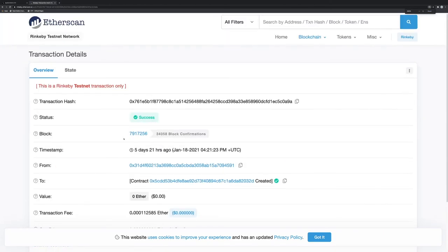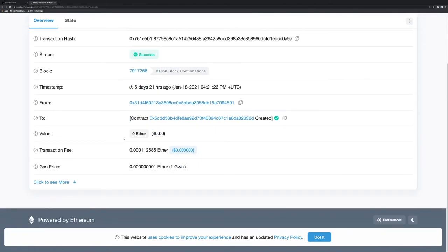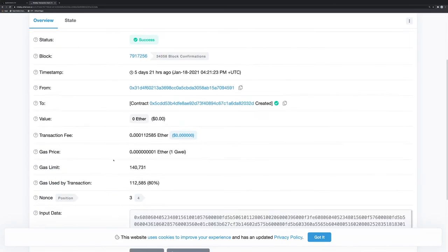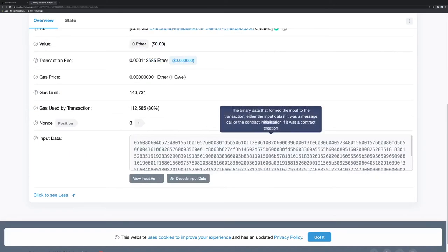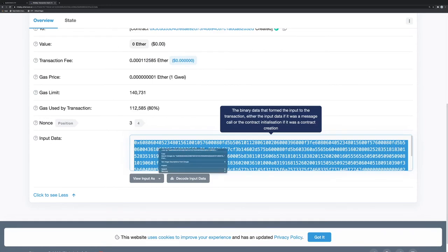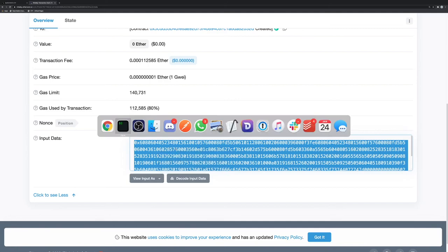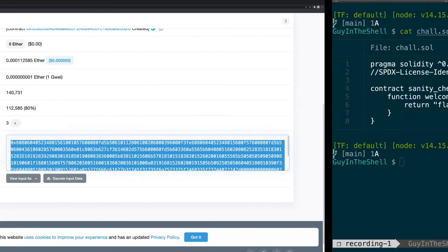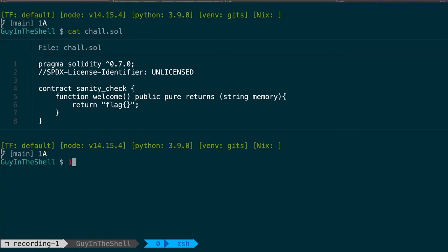But actually we can see more details and we can click and see more. And here we have the actual data in hexadecimal, and this is basically some bytecode for the code of the smart contract.